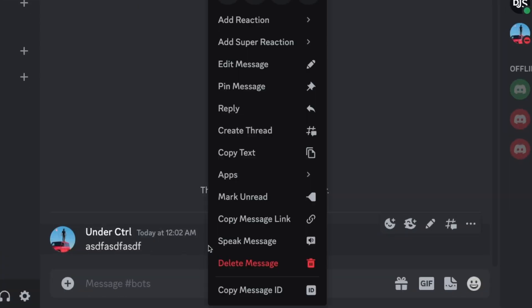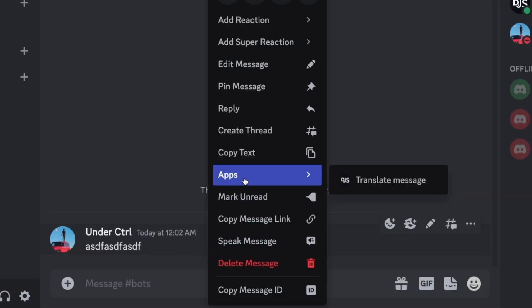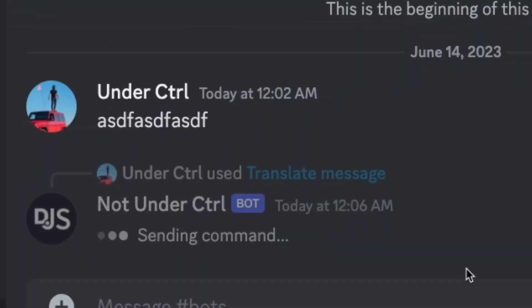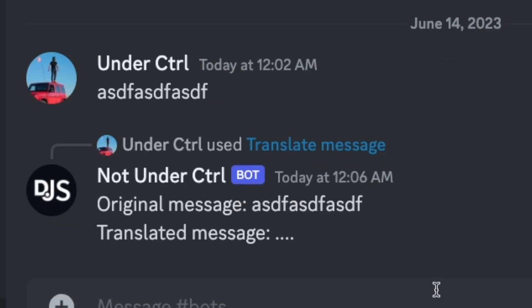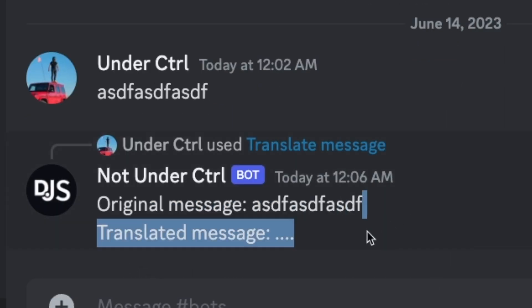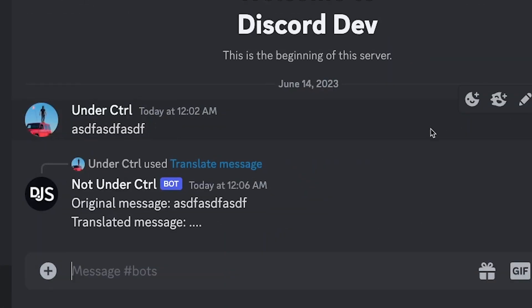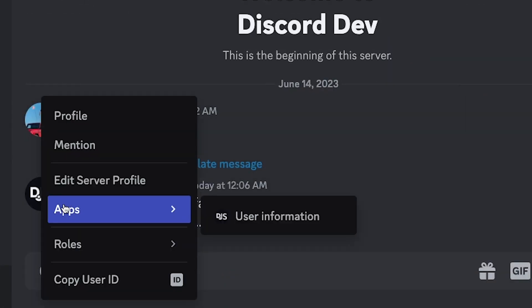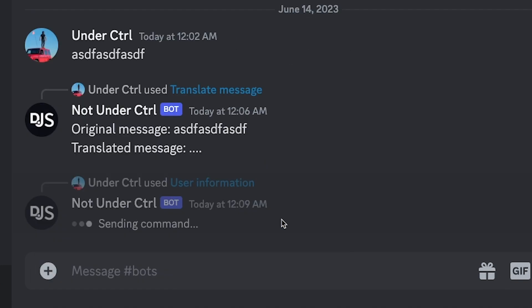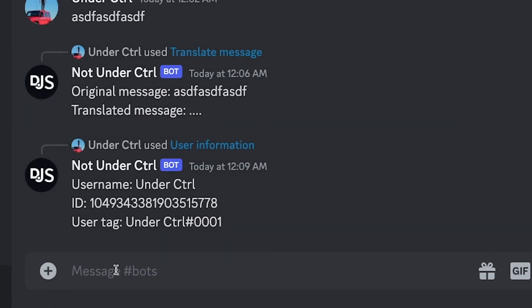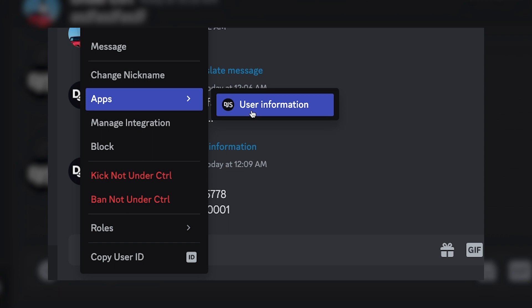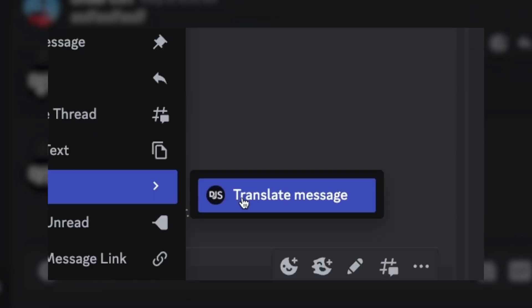Context menu commands are one of the best ways for your Discord bot to quickly take actions on a specific user or message on Discord, and surprisingly they are quite simple to implement. In today's video, we'll create two context menu commands for our Discord bot using Discord.js. The first context menu can be used when right-clicking on a user, and the other by right-clicking on a message.